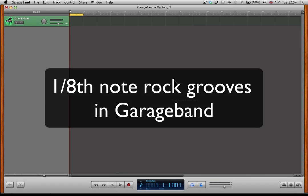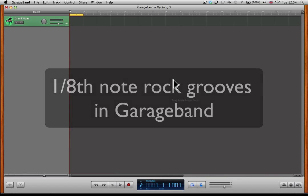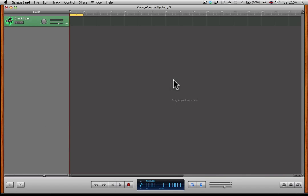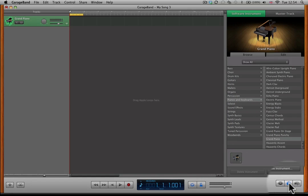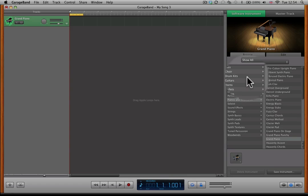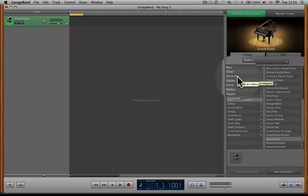Today we're going to have a look at how to create a basic 4-4 eighth note drum groove using GarageBand. What we're going to do to start off with is click on the track info icon so that we can choose an appropriate drum kit sound.